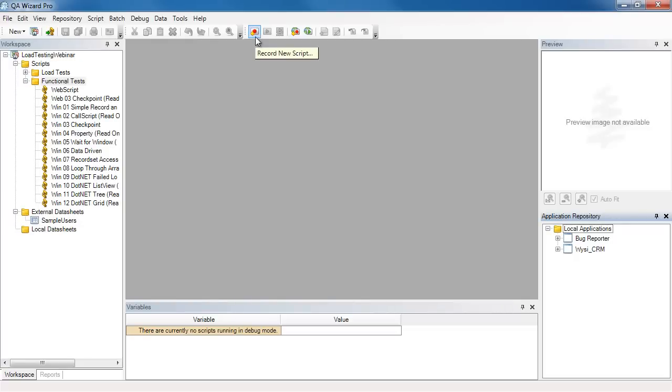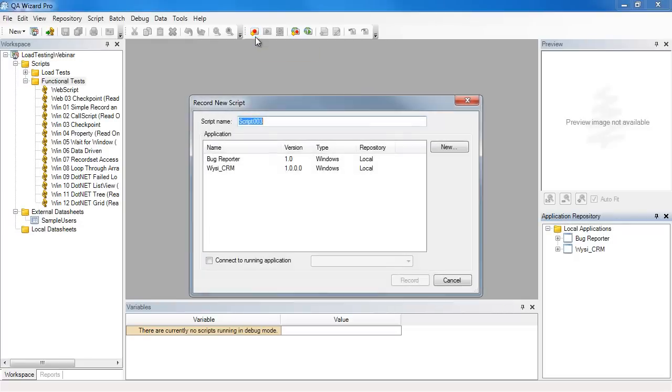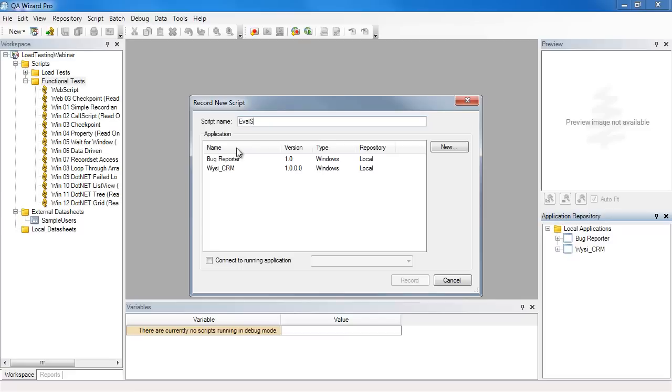So from the toolbar menu I'll select record new script. Here KeyWizzer Pro has given a default name to my script, but I'd like to change it to something more meaningful, something that will let me know what the script does. Here I'm just evaluating the product, so I'll call it the eval script.